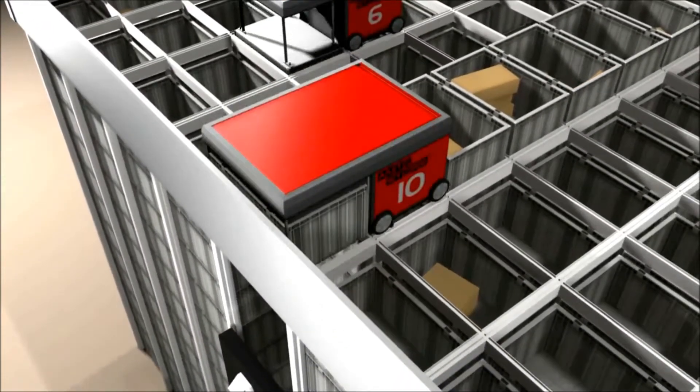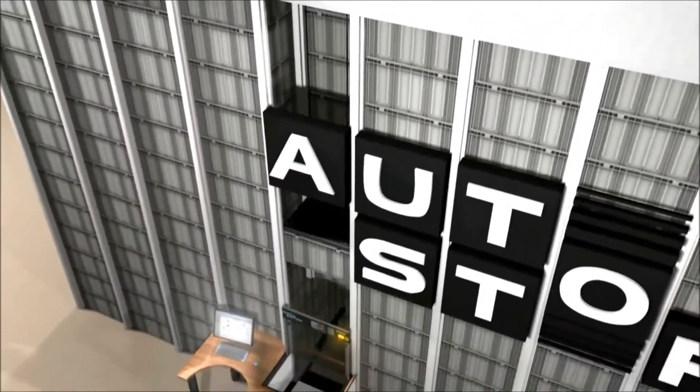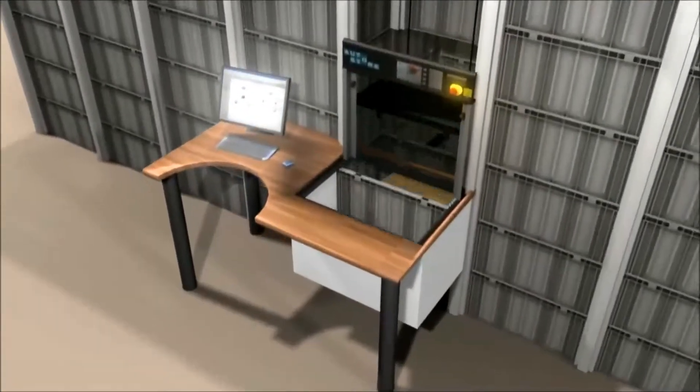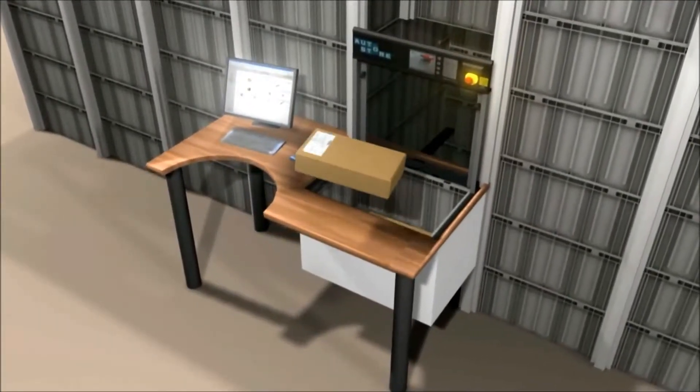The port is where the goods are taken in and out of AutoStore bins, controlled by the Warehouse Management System.